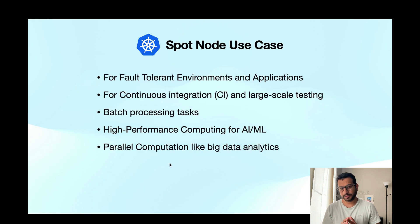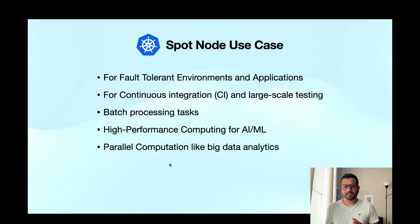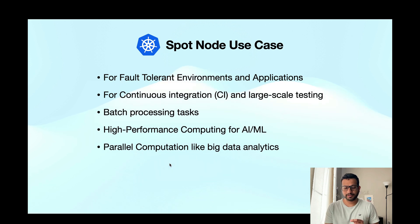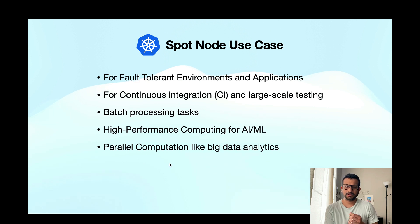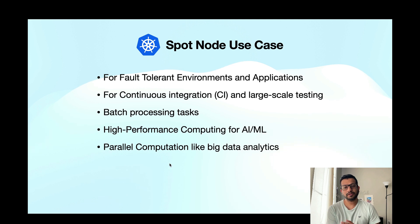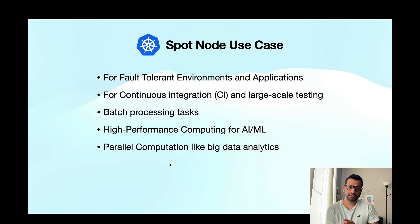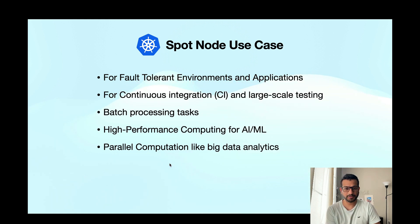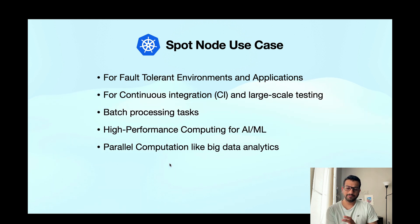Before we wrap up this video I want to make sure you understand when to use spot nodes. Spot nodes can be evicted at any time by the cloud providers, so you can't just run any type of workloads on these nodes. You have to be careful and choose the workloads that are very fault tolerant. Here are a few examples on the slides, but in the end you'll have to figure out what type of applications you have in your organization that is suitable for spot nodes.